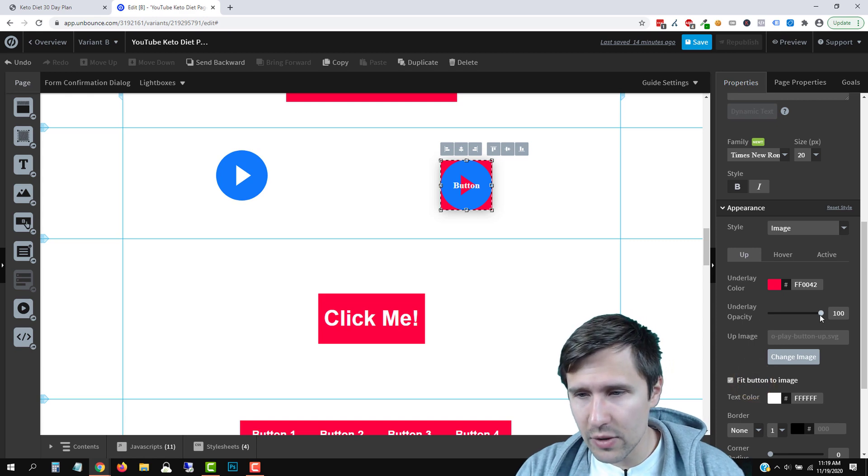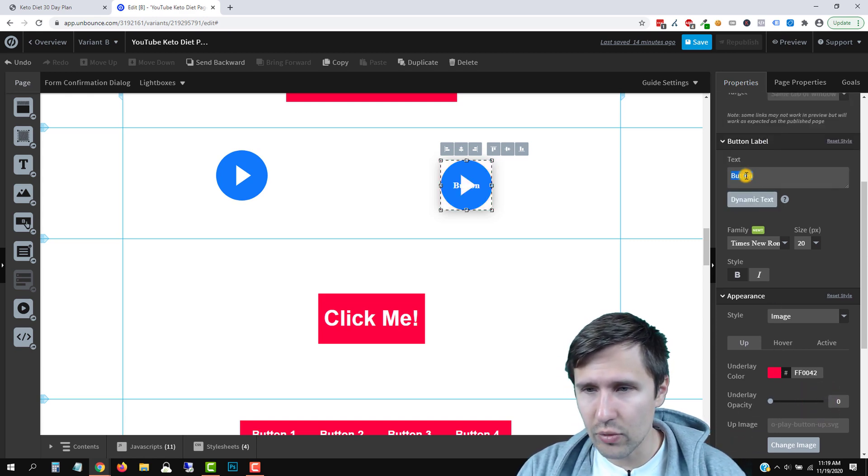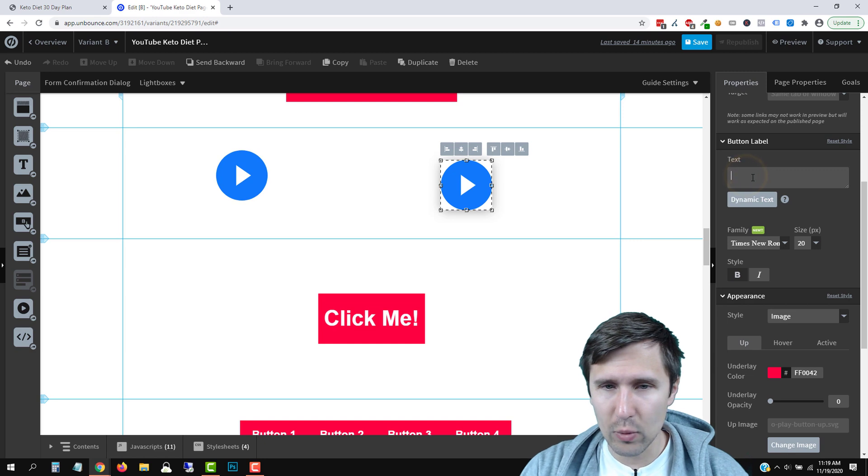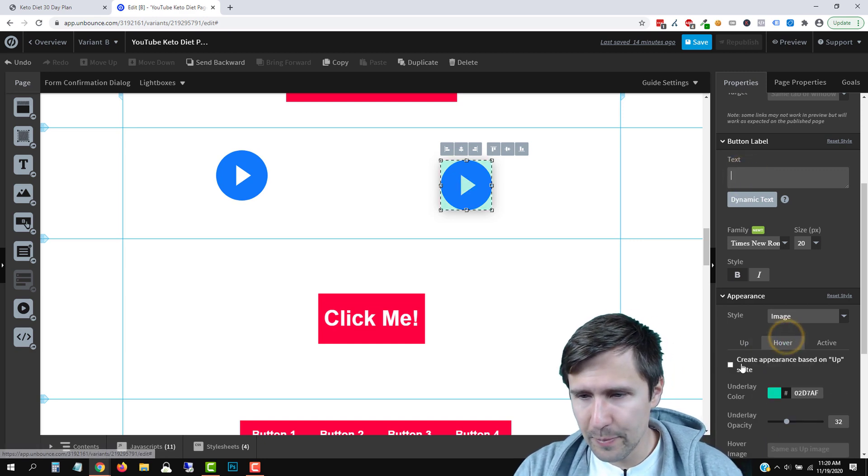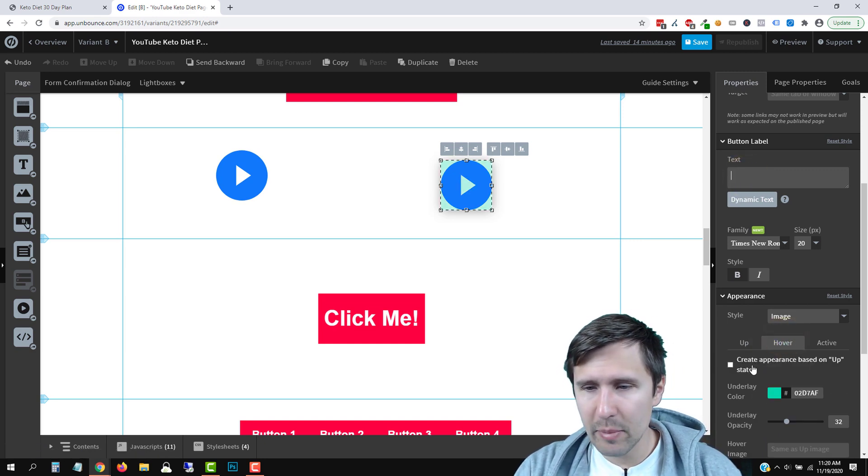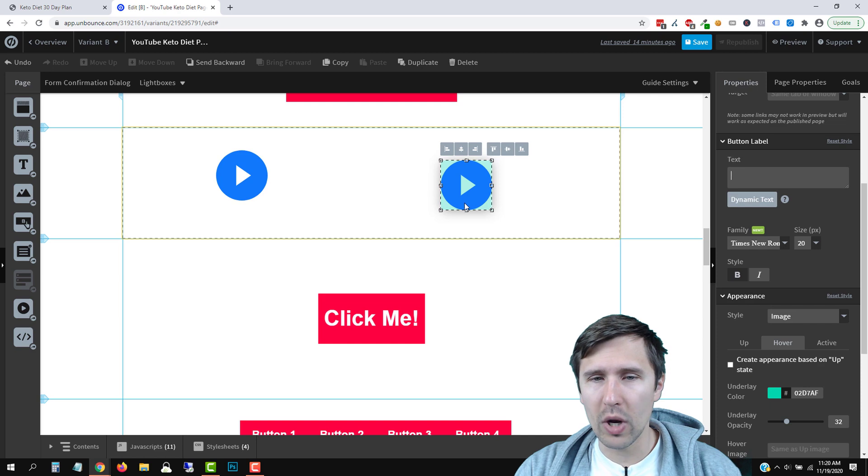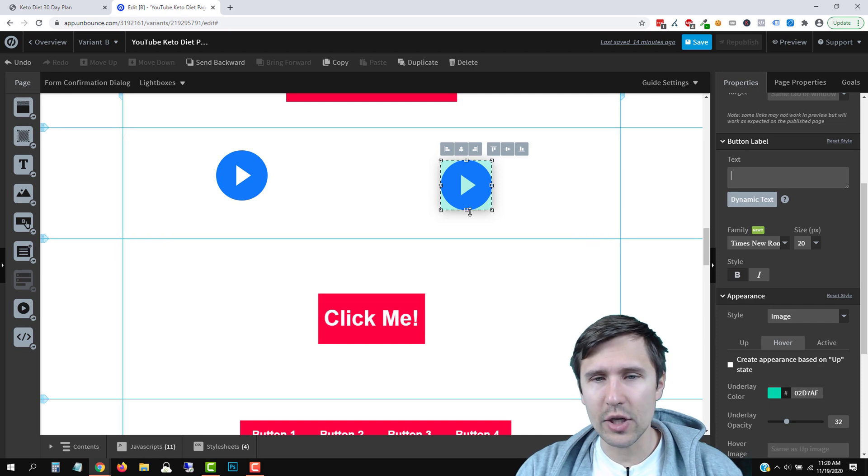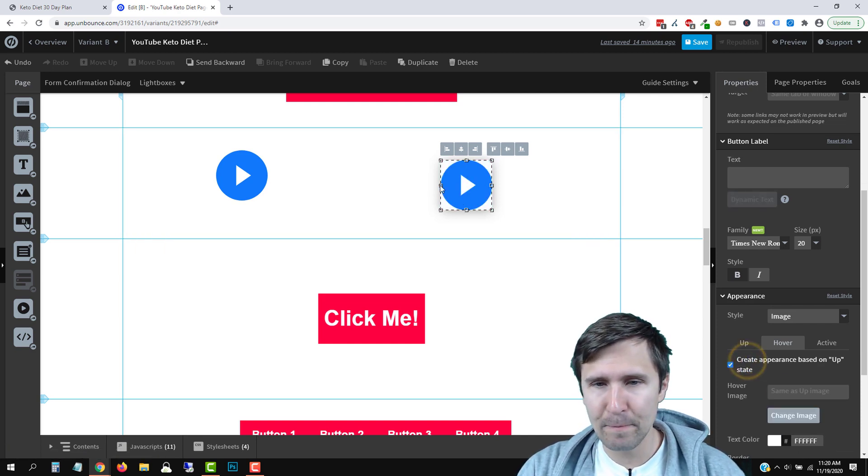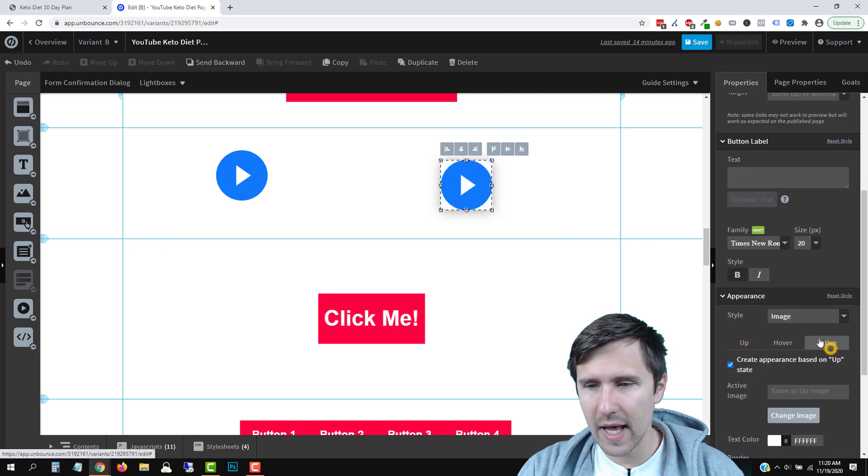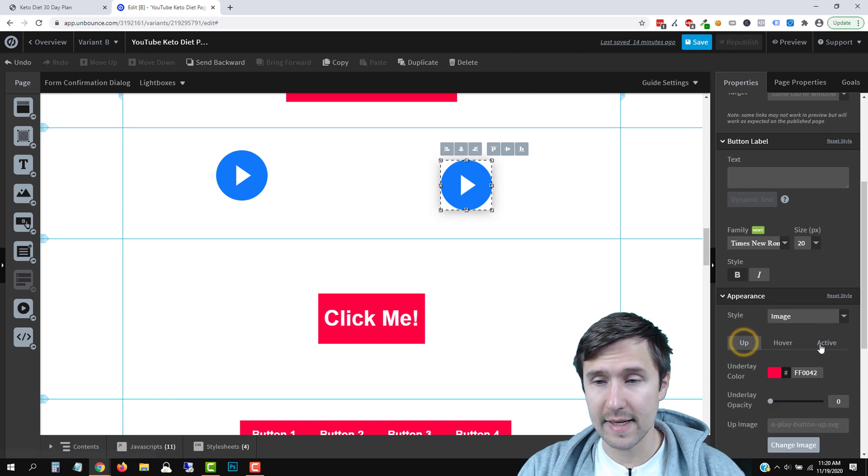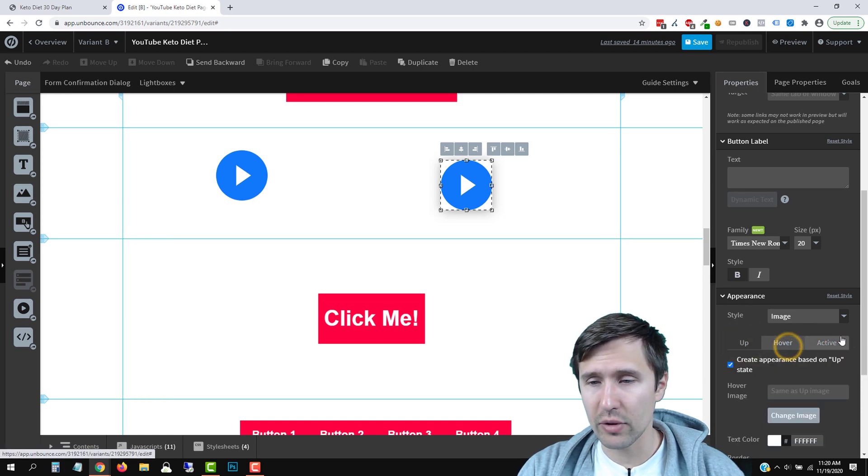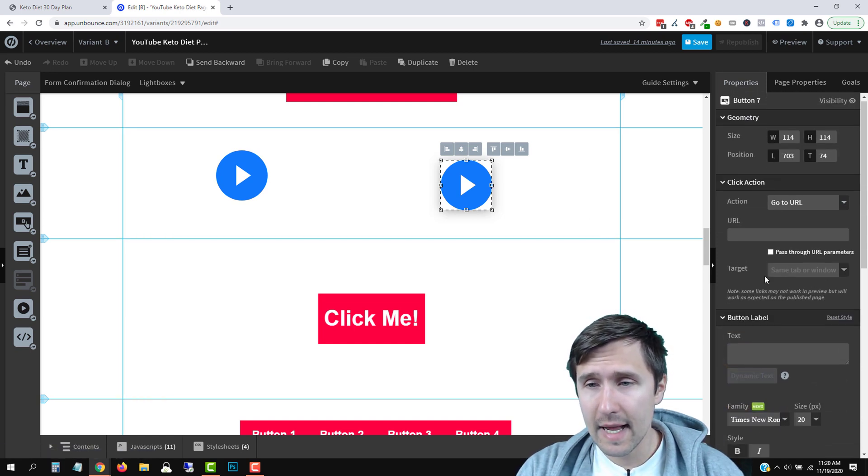Then what you're going to do is you're going to reduce the underlay opacity, you can delete that word and then make sure when you go to hover, you say create appearance based on upstate because you don't want when someone selects it, you don't want it to become teal or whatever color. So click here, and it's just going to remove that click on active and make sure it's gone. Okay, so both of these are checkmarked. And that is it.